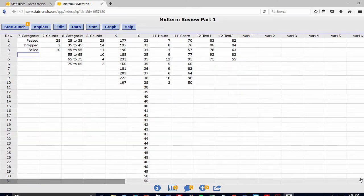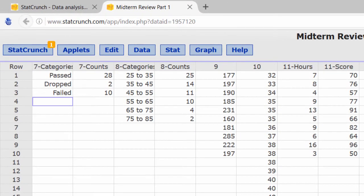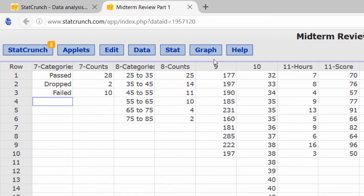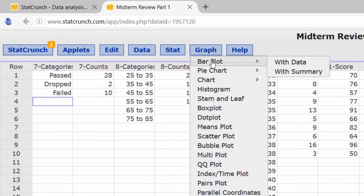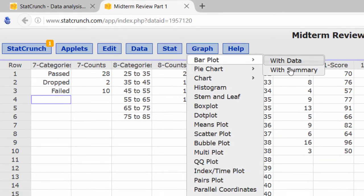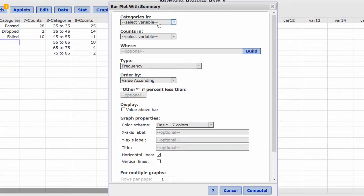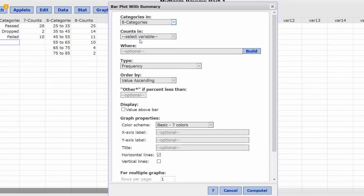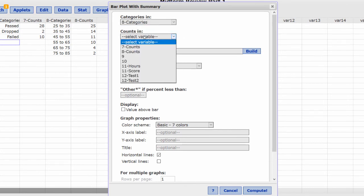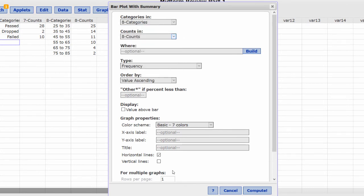I've typed the categories into the third column, labeled eight categories, and the counts into the fourth column, labeled eight counts. We'll begin by making this bar plot. Press graph, bar plot, summary. The categories are in eight categories, and the counts are in eight counts. I'm going to display the value above the bar, and press compute.